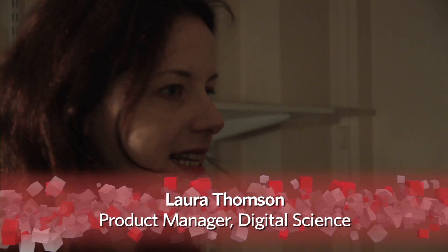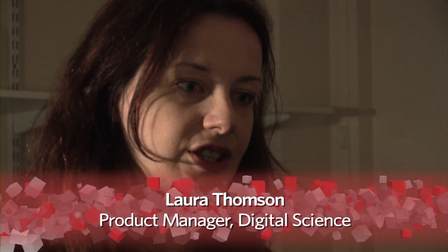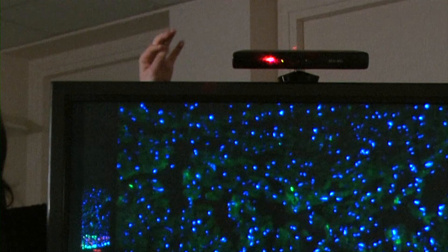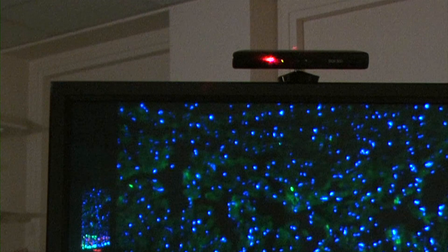What I've brought to show you today is some software that Digital Science are developing. It uses the Connect module that you get for a games console, and what it does is it allows you to view your images in sequence without actually touching anything, just using movement.